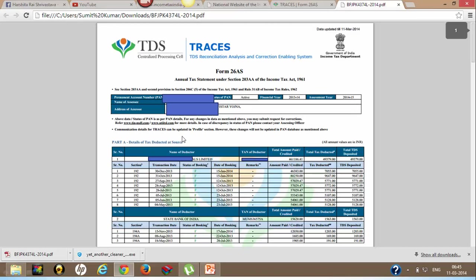Now let's see how this 26AS should be analyzed. First, if you are a salaried employee.